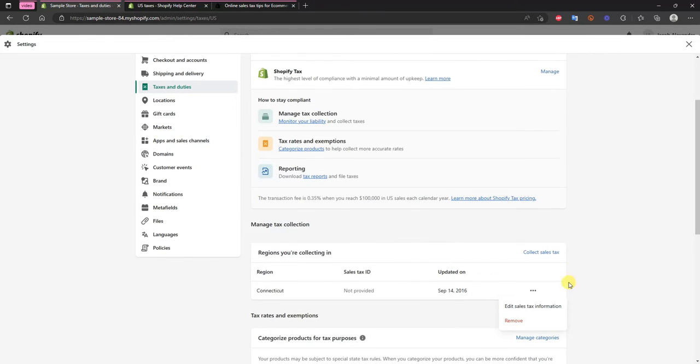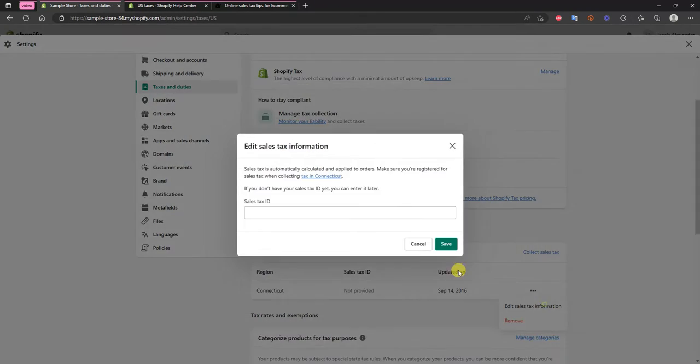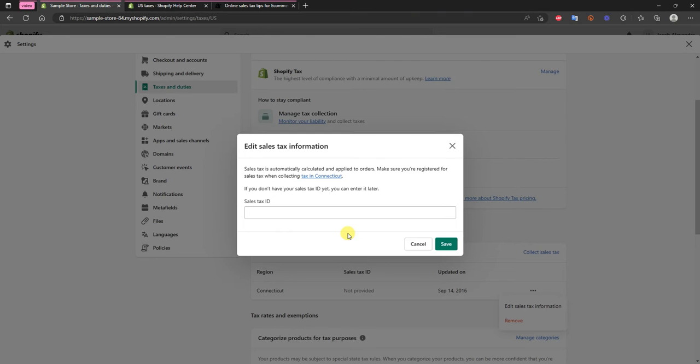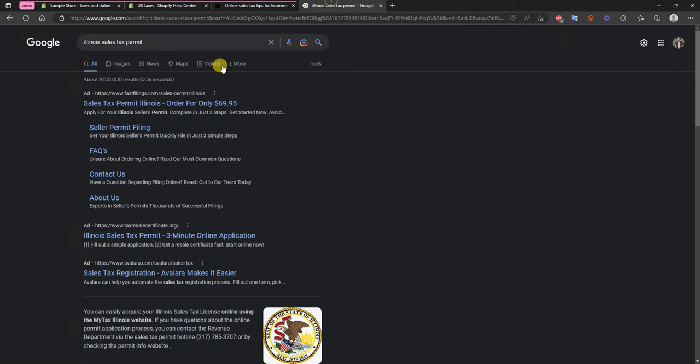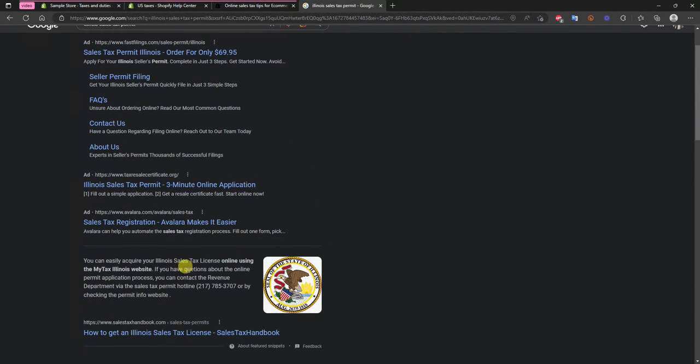We're not going to go through that in this video because it's going to vary completely depending on what state you're located in, because every state has different laws and a different setup. But in most cases all you have to do is go to Google and search your state plus sales tax permit and then you'll be presented with different options to apply for a sales tax permit within your state.